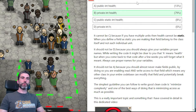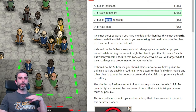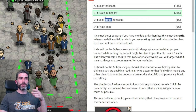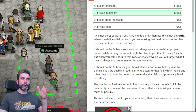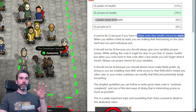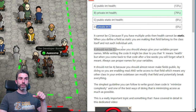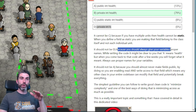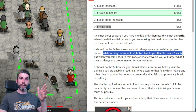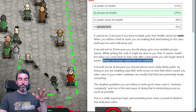The key point is how do you store the health for each unit? It cannot be static — when you mark something as static, it belongs to the class itself rather than each individual instance of that class. So to have each unit with their own health, it cannot be static. It should not be D (private int h) because you should always give your variables proper names. While writing the code it might be clear what 'h' means, but after a few weeks you'll definitely forget.